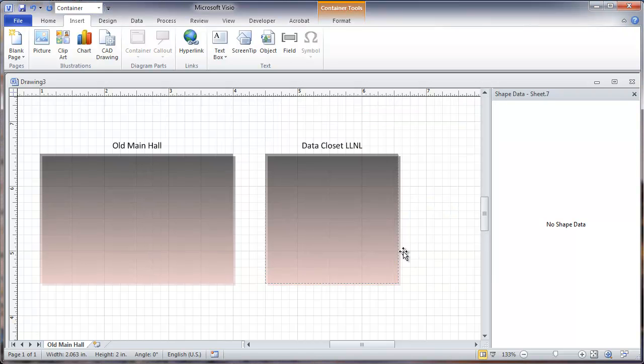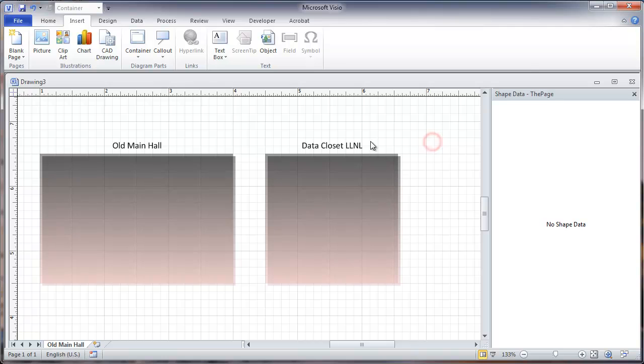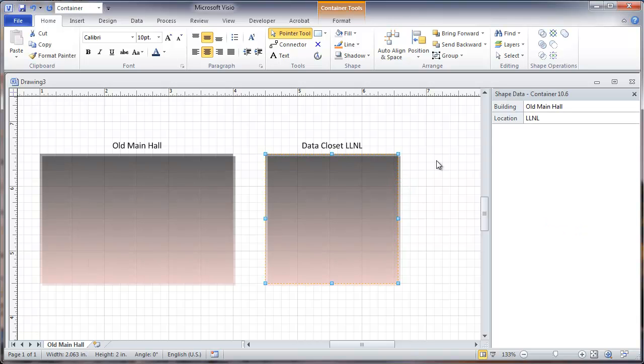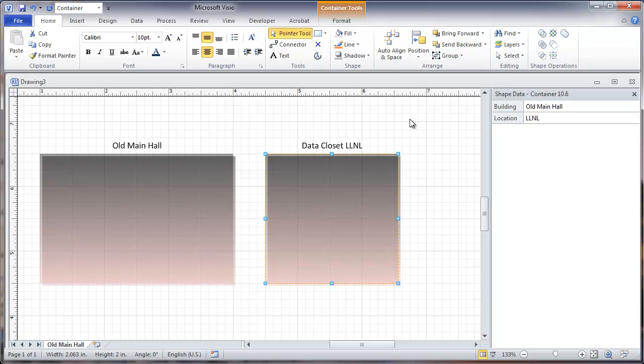You can see now it's labeling it data closet and then it's got the number. So if we select this, we'll see that we're showing the building name, which it's picking up from the name of the page that it's on, and then we're also seeing the location, and that's the location that we'll be able to just type in here by changing this.